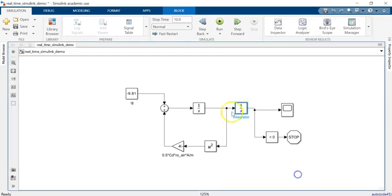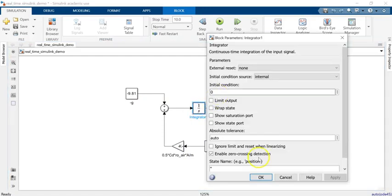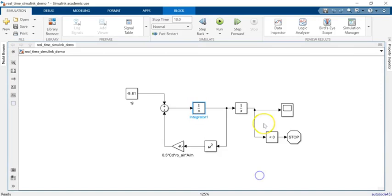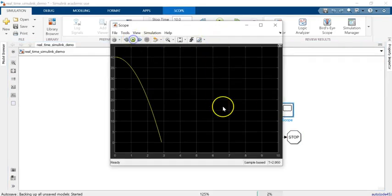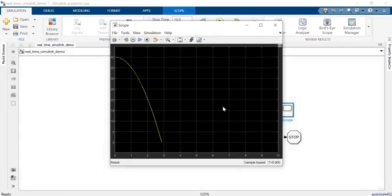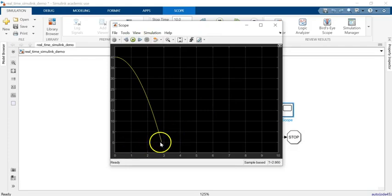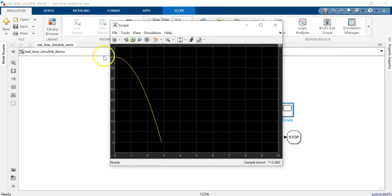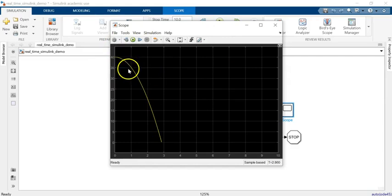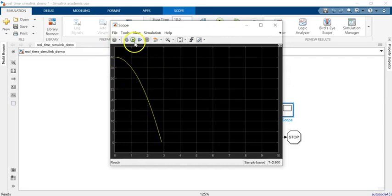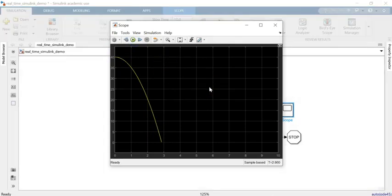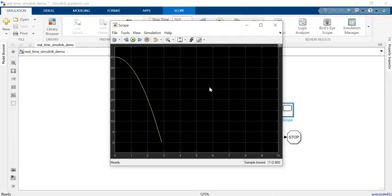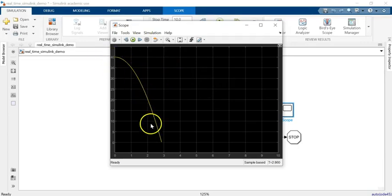When it hits the ground we're going to stop the simulation. If I click on this scope block and run, look what happens. You see it takes a little bit less than 3 seconds, 2.89 seconds for it to drop. But if you look at how much time it took for this simulation to happen, it was only a fraction of a second. In way less than a second it shows everything, while in the physical world it should take about three seconds to drop. This is not real-time simulation.